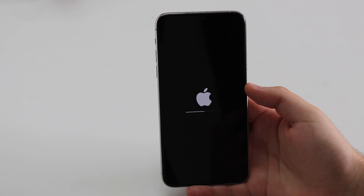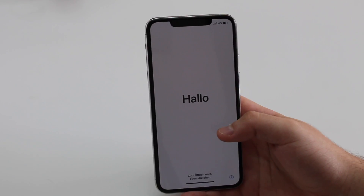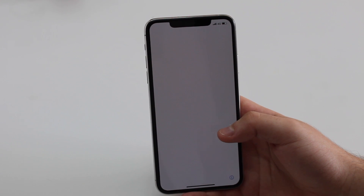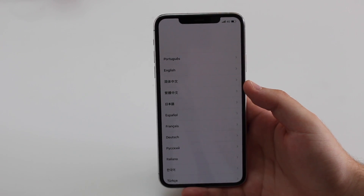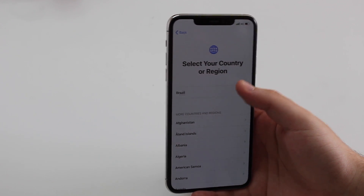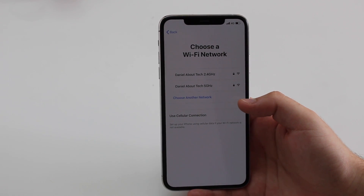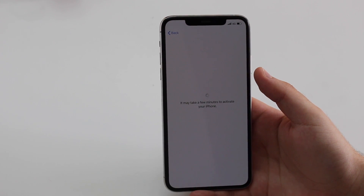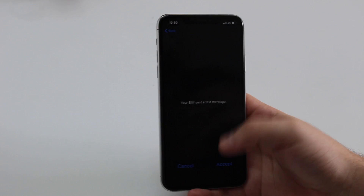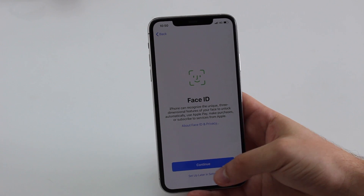Depending on your model this can take five to ten minutes; newer iPhones will be faster. After about three to five minutes, the iPhone is back showing the Hello screen for the first setup. Select your language, your country, then choose 'Set Up Manually.' Select your Wi-Fi network or cellular connection, wait a few minutes for activation, then go through Data and Privacy and Face ID setup.